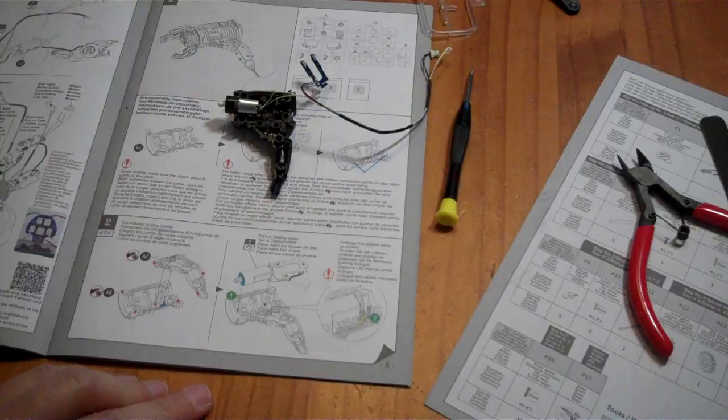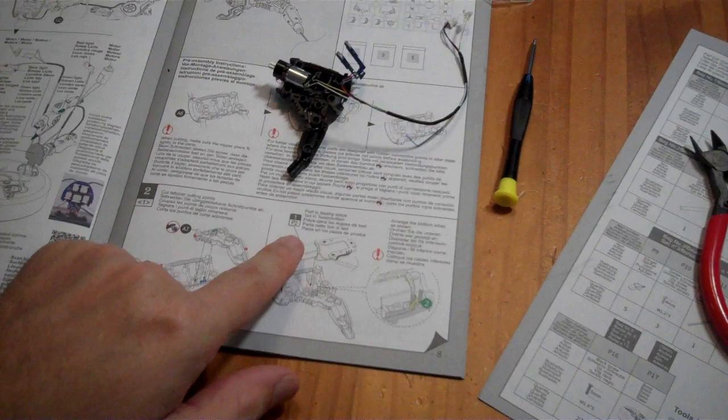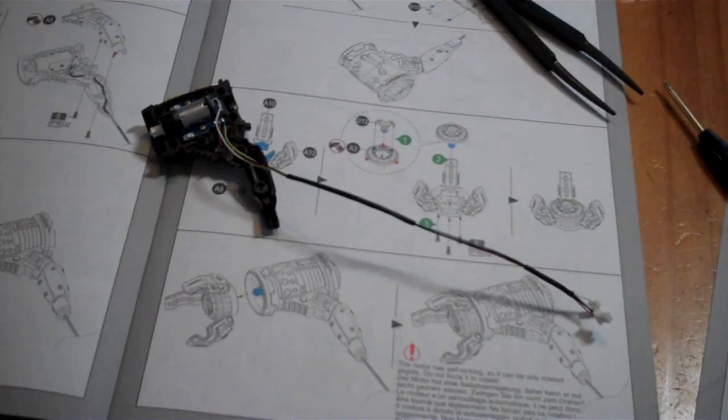The instructions are full color and they include details like the fact that the yellow wire on this motor should be facing down when you put it into this part. So you have to pay attention to the details, but they do provide them for you. They also show you wire routing around the pegs so you don't get wires caught.